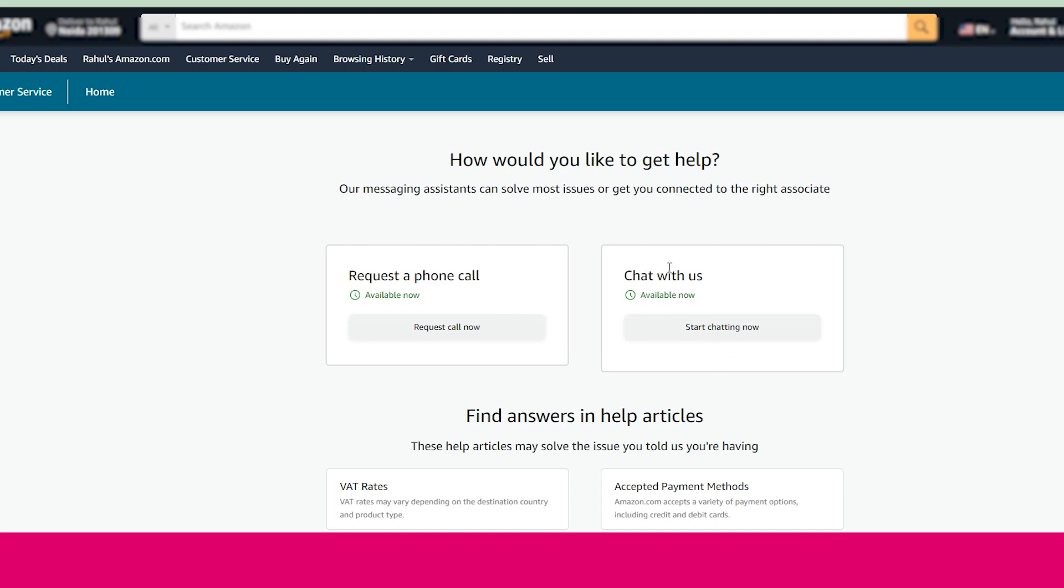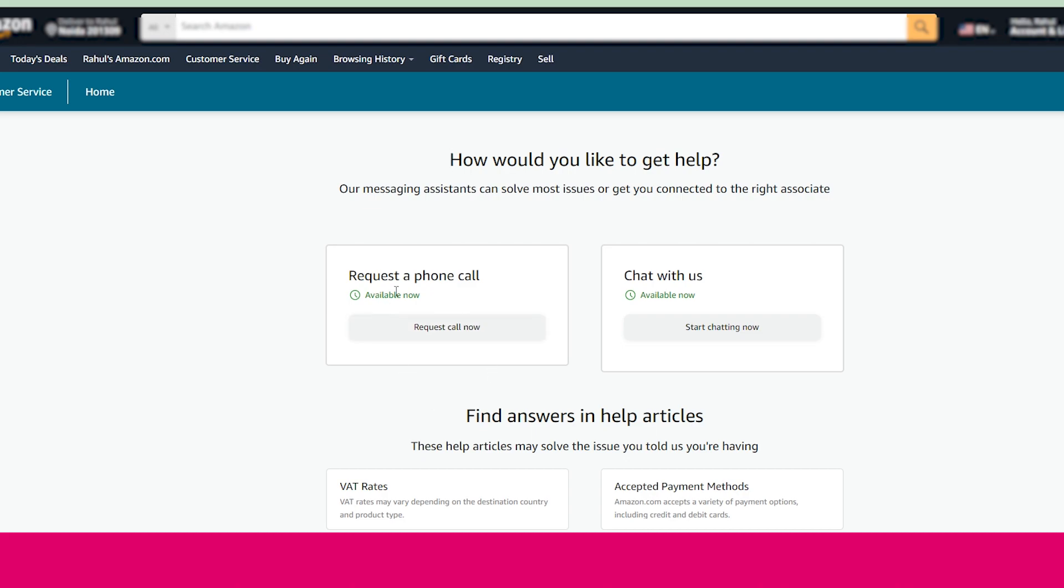Here you can request a phone call or you can chat. You just need to confirm what type of help you want. If you have any product-related queries, then you can request a phone call. But make sure your official phone number is mentioned here. The call you receive from Amazon will come to your registered mobile number, or you can choose the chat option.